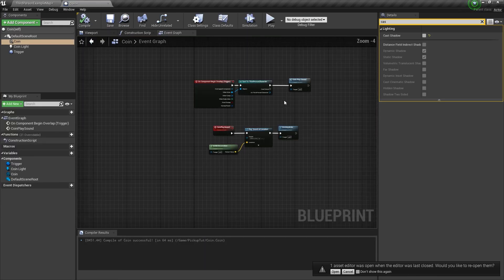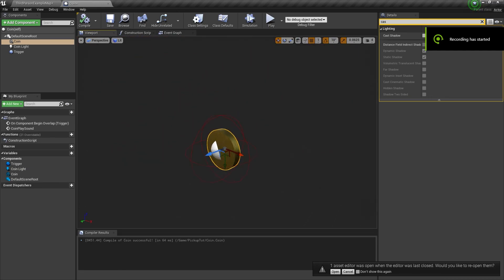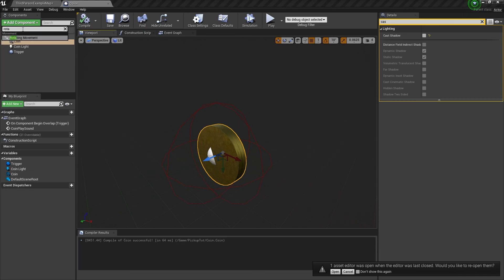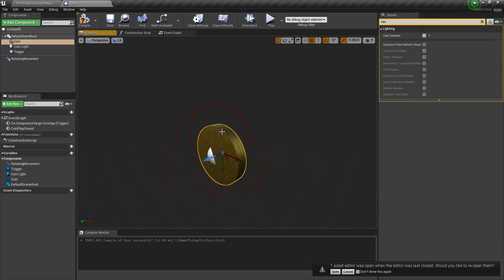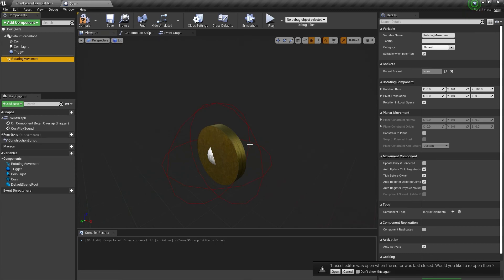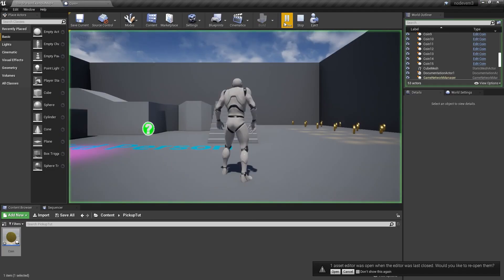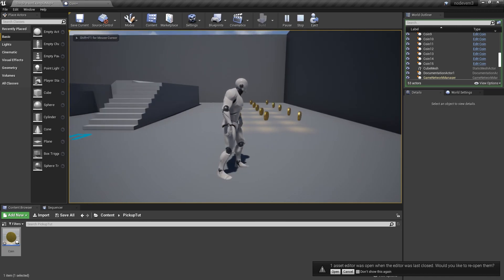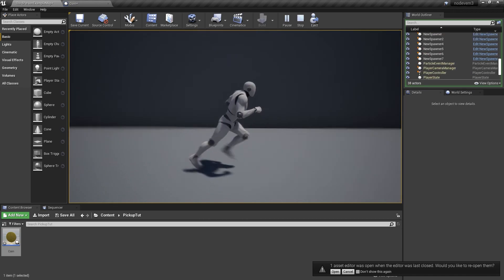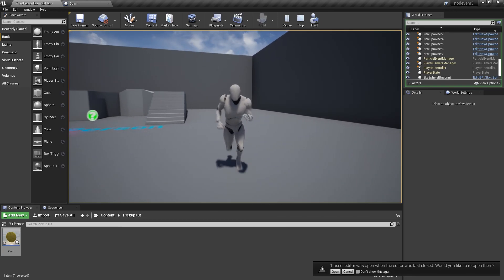Let's make this more interesting. Instead of changing the code right away, we'll add a 'Rotating Movement' component. This is going to make the coin rotate. If I hit simulate, you can see the coins are now spinning. In-game, all the coins rotate — just like Mario, just like Sonic — and as we run and collect them, the sound plays.